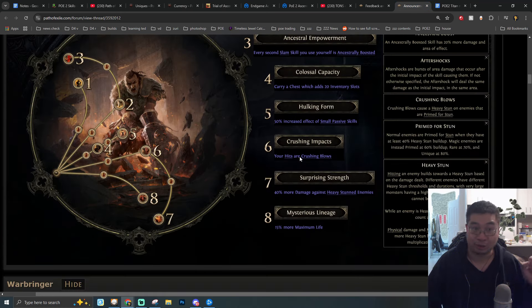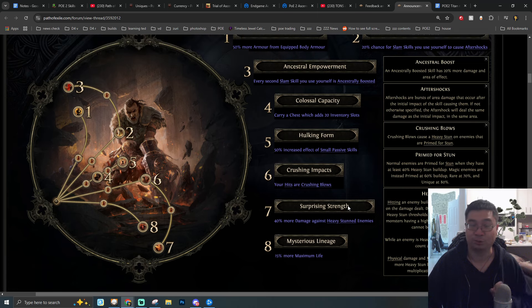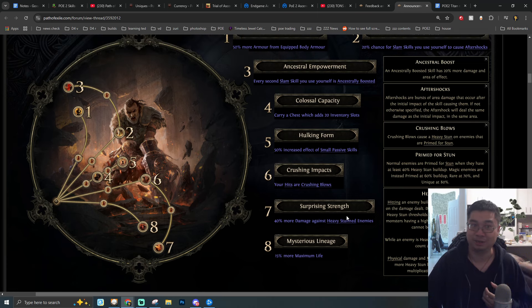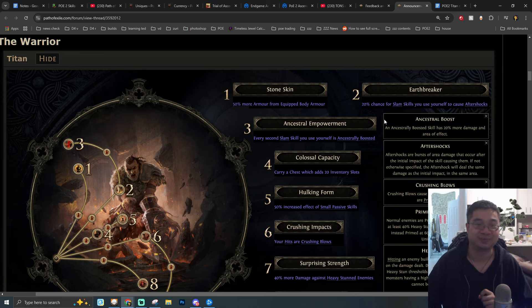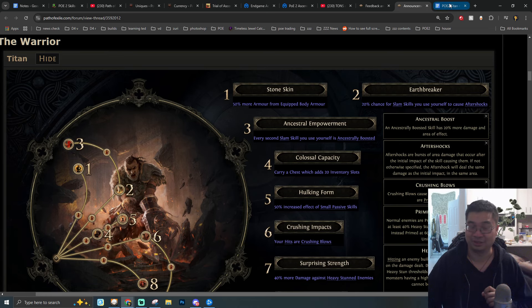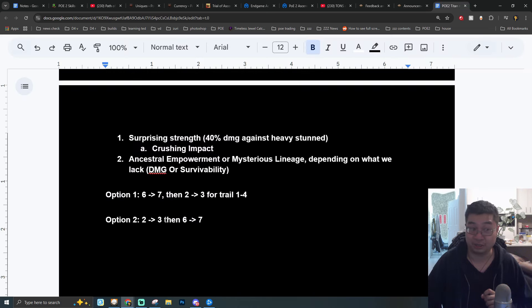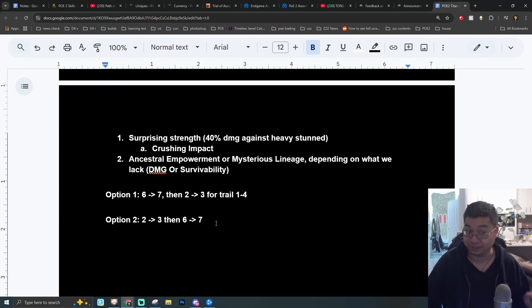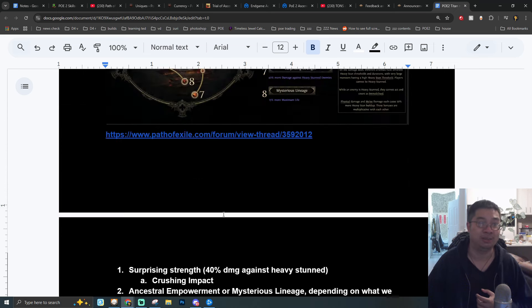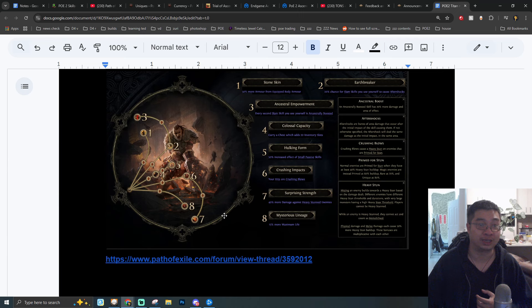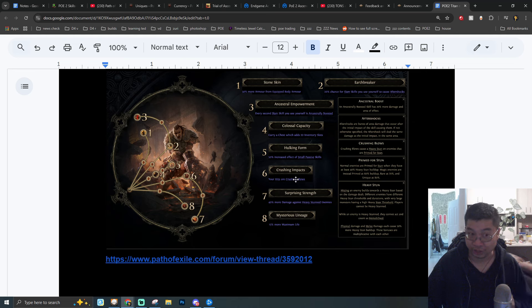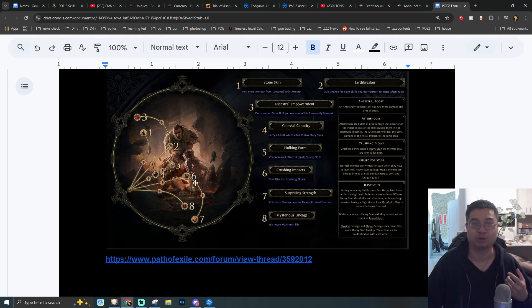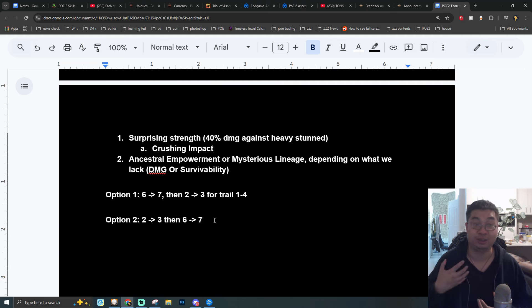If you remember previously we talked about going with additional damage with the 40% damage against stunned enemies. That is still true. Now because what you can see is the previous 20% more maximum life is now 15% maximum life. We also have the understanding of the first node which provides us with 50% more armor for armor. Also the fifth node provides us with 50% more small passive skills bonus, which can be interesting. We are getting the description with Ancestral Boost that increase the booster skill damage by 20% and also area of effect.